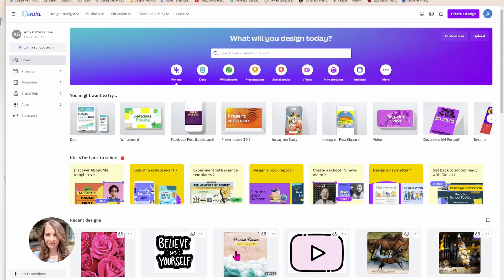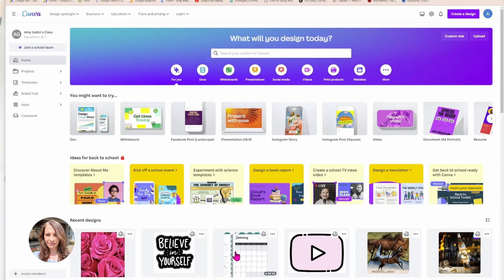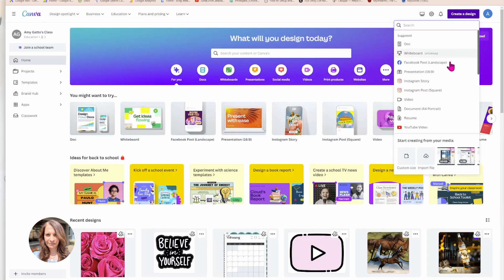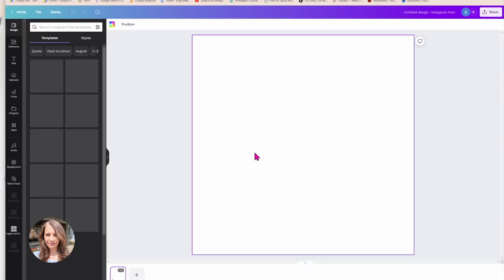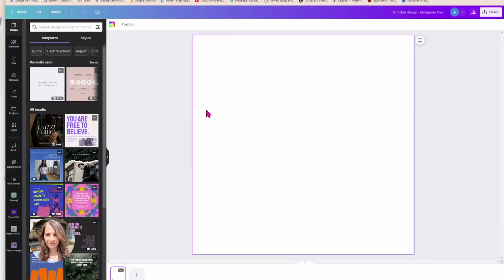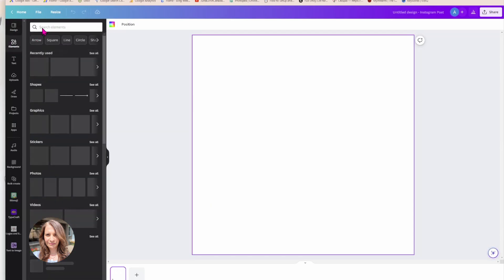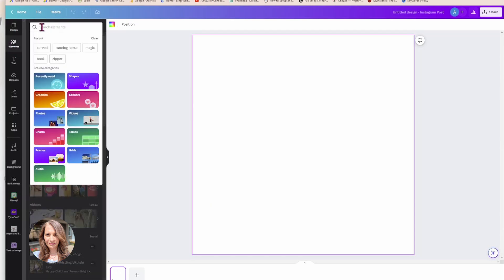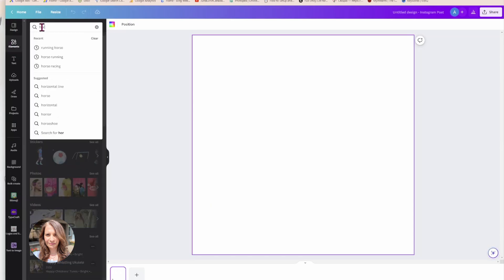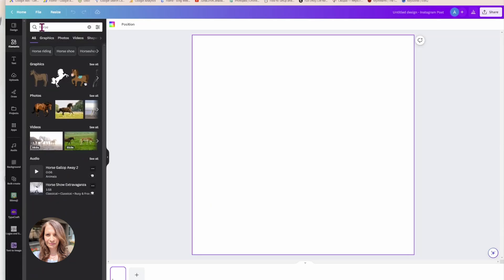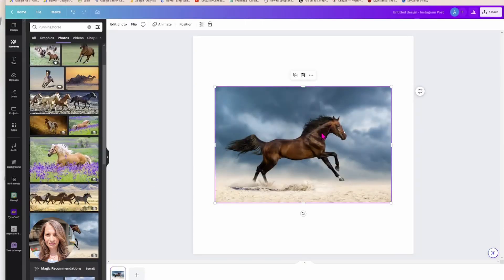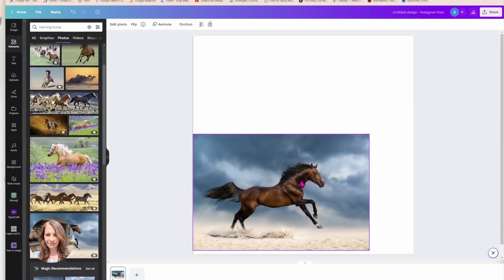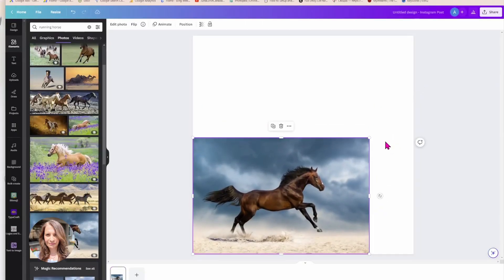Alright, so what I'm going to do is I'm going to choose an Instagram post which is square for my workspace. And I'm going to look for an image. In this case I'm going to look for an image of a horse. Okay, and I'm going to use this picture right here.